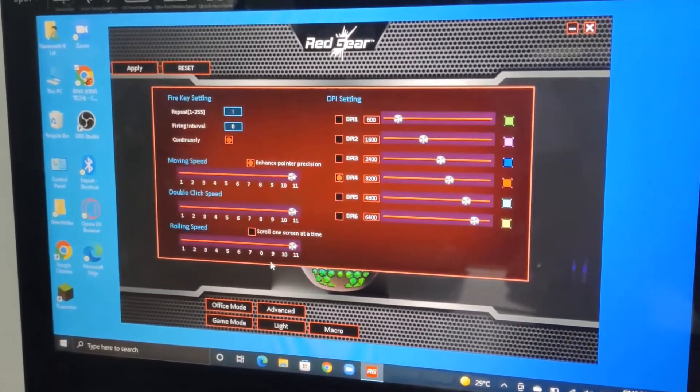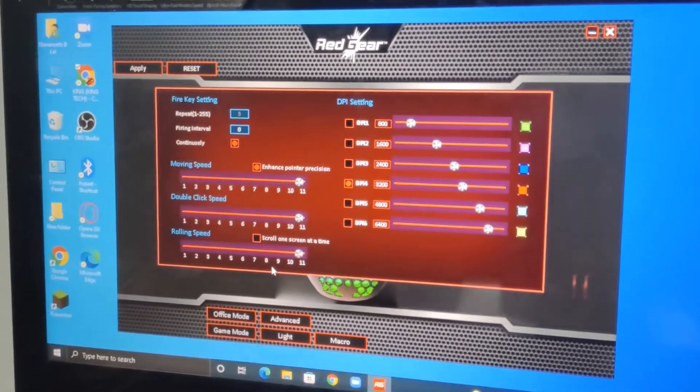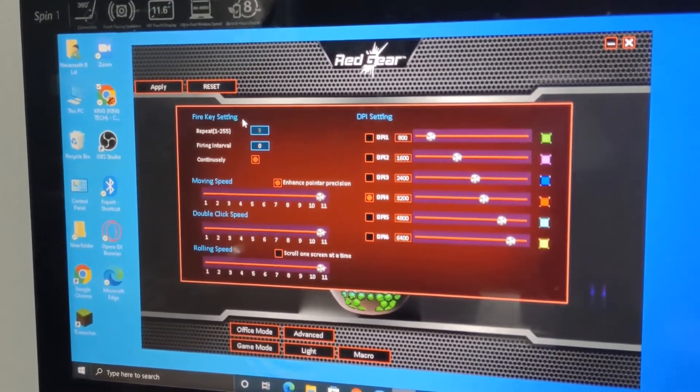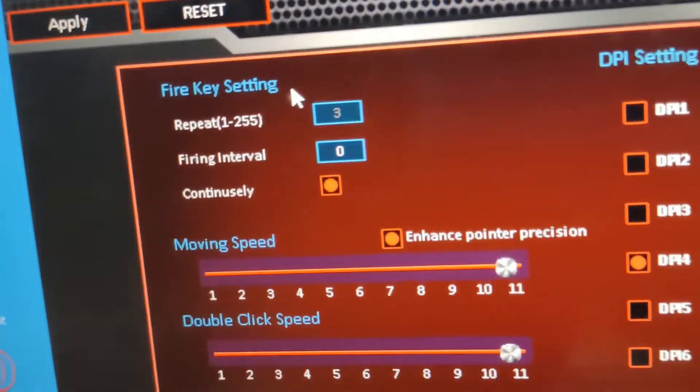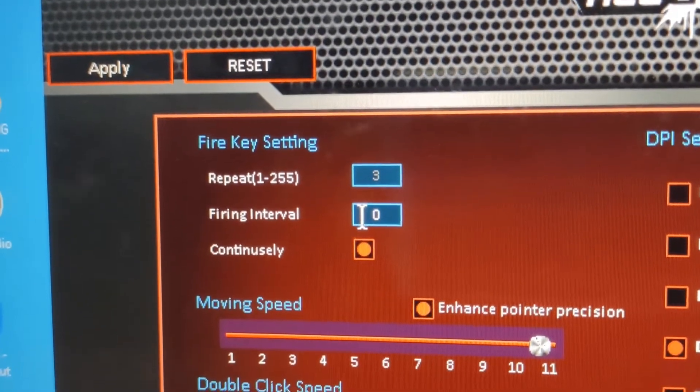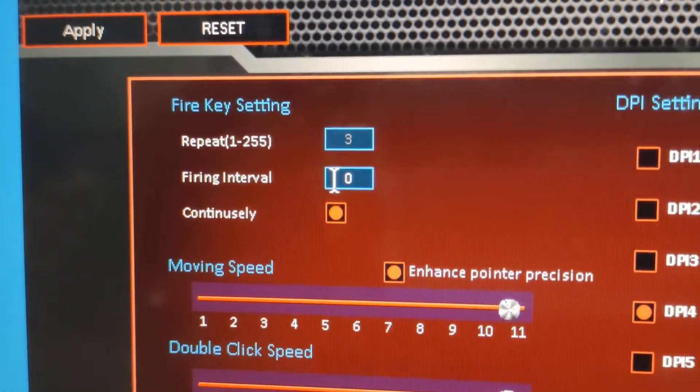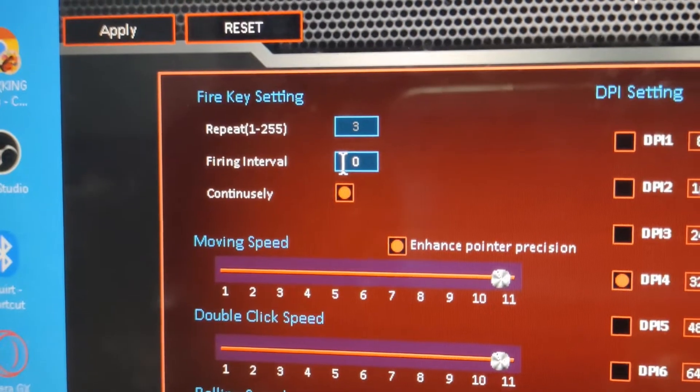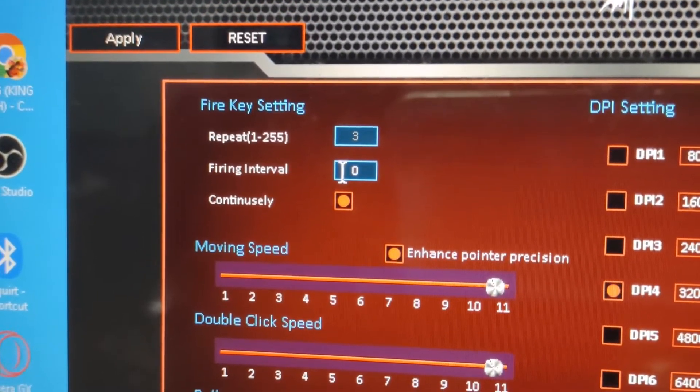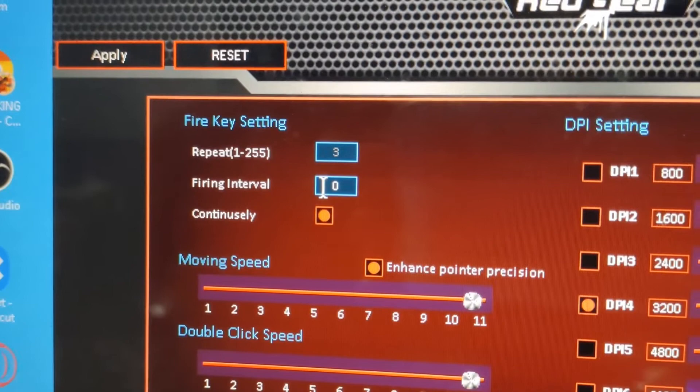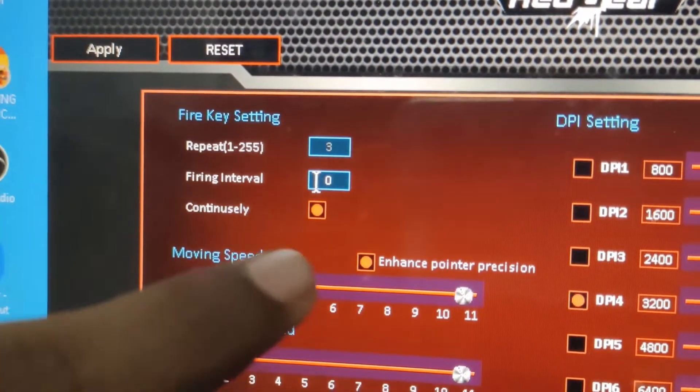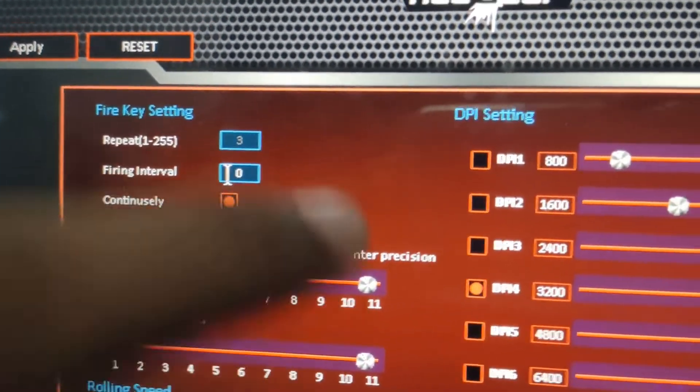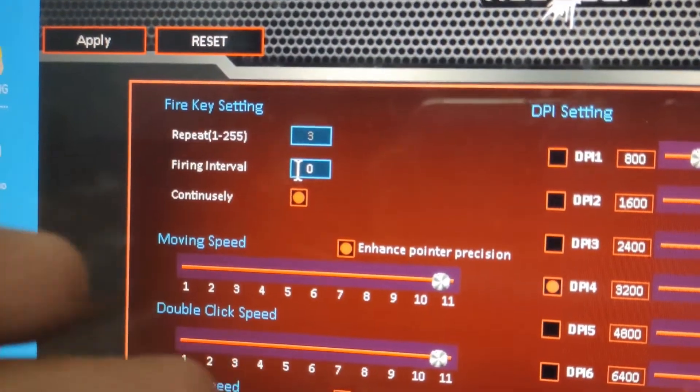This is advanced settings. In advanced settings, this is the fire key settings and the firing interval. This should be set to zero because there will be no interval during when you're using the fire key. You should also choose this option: continuous link.